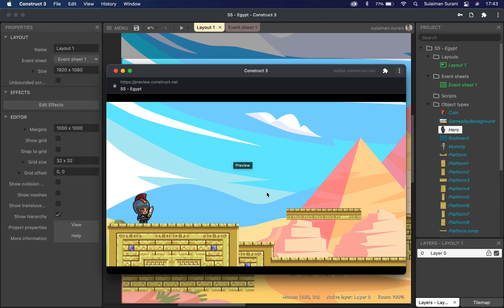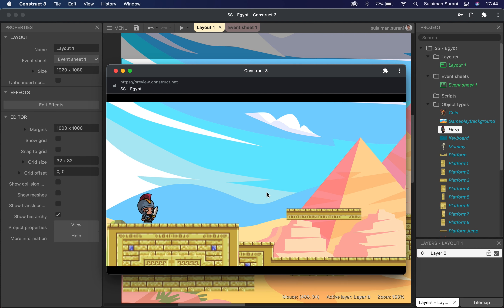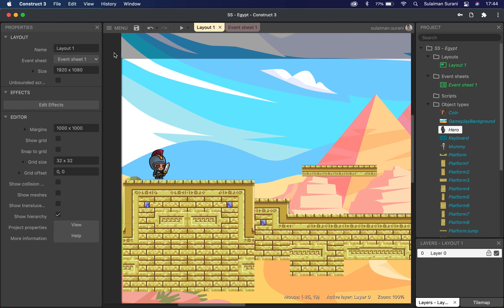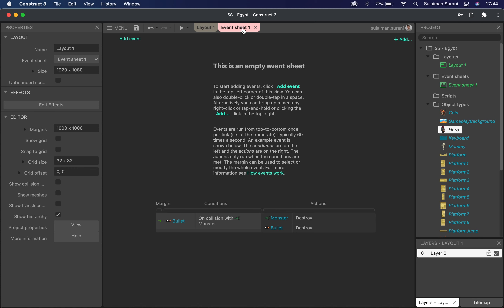When I press the left key, the character is supposed to flip and continue walking, but it doesn't — it looks like it's reversed. We want to fix that. To do that, we're going to jump to our event sheet.